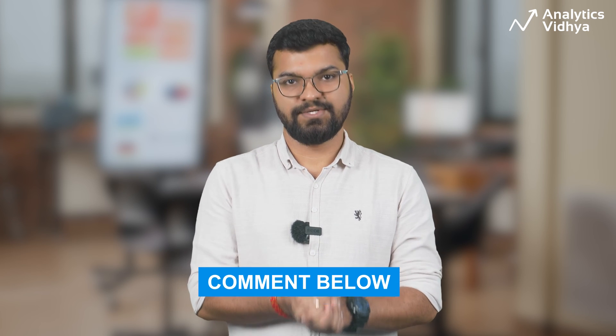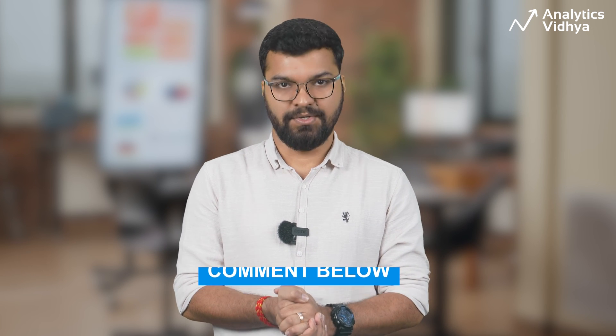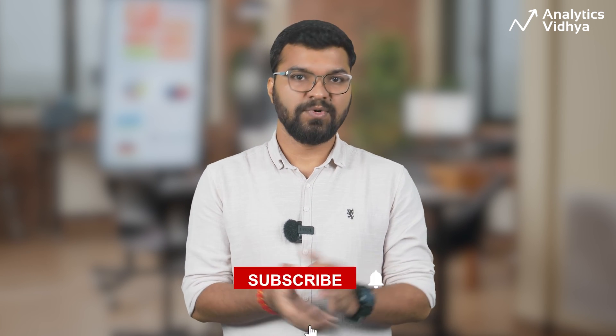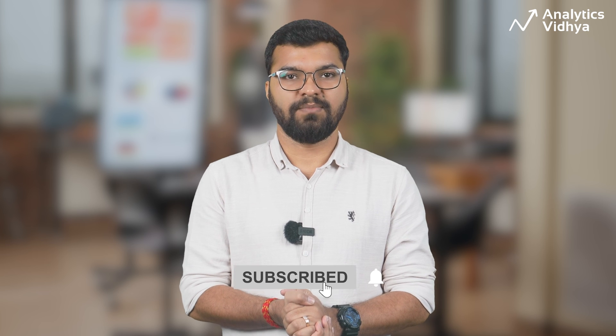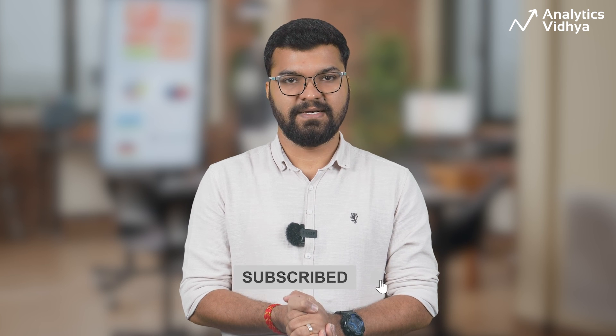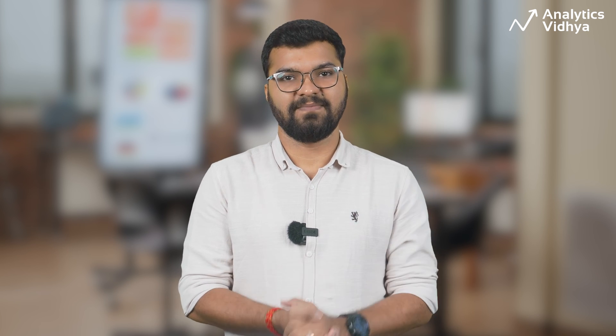So this is all we had for you today. If you have any more questions, let us know in the comments and we'll get back to you. Subscribe to our channel for more interesting tech content. Goodbye to you. Happy learning.